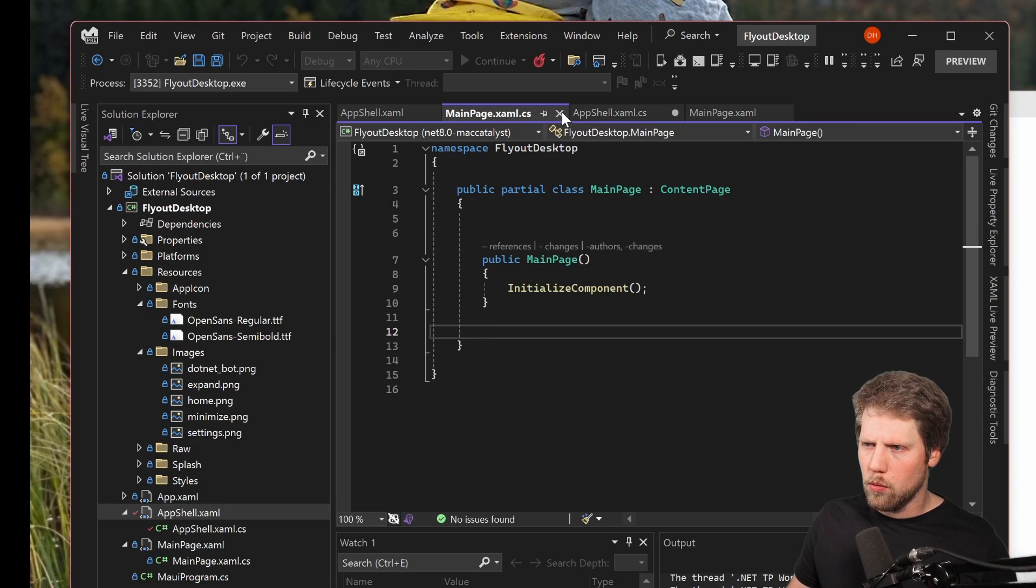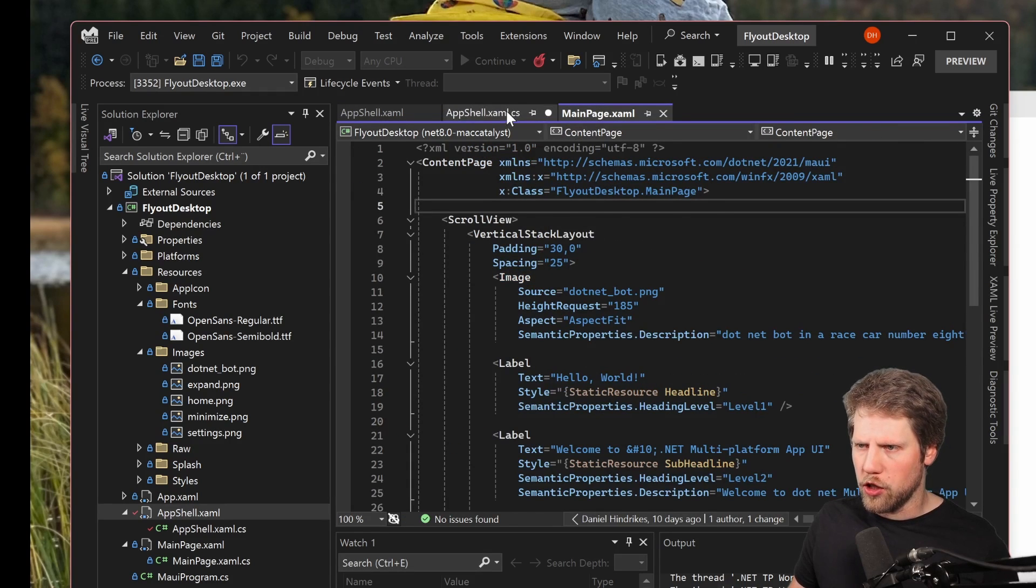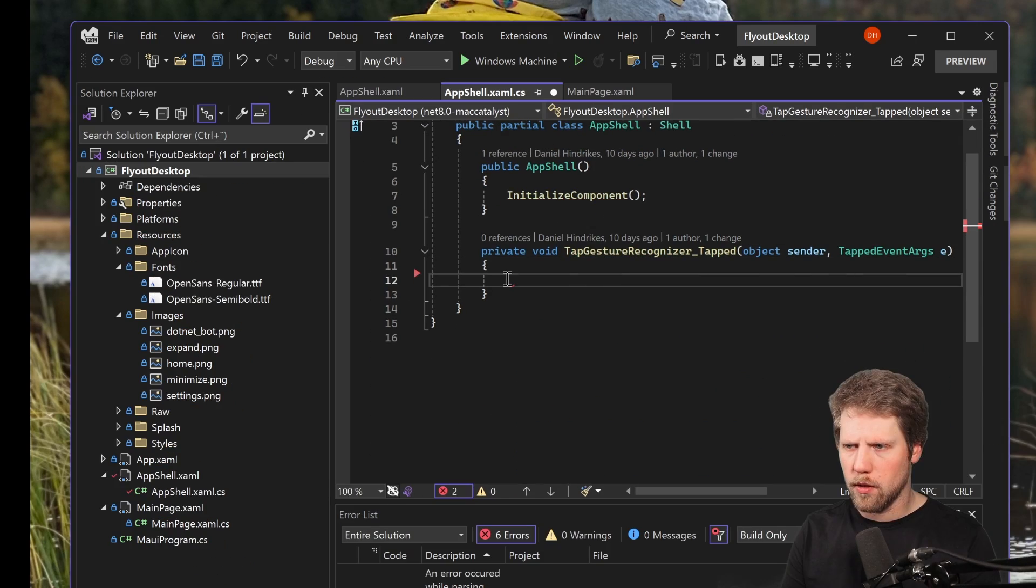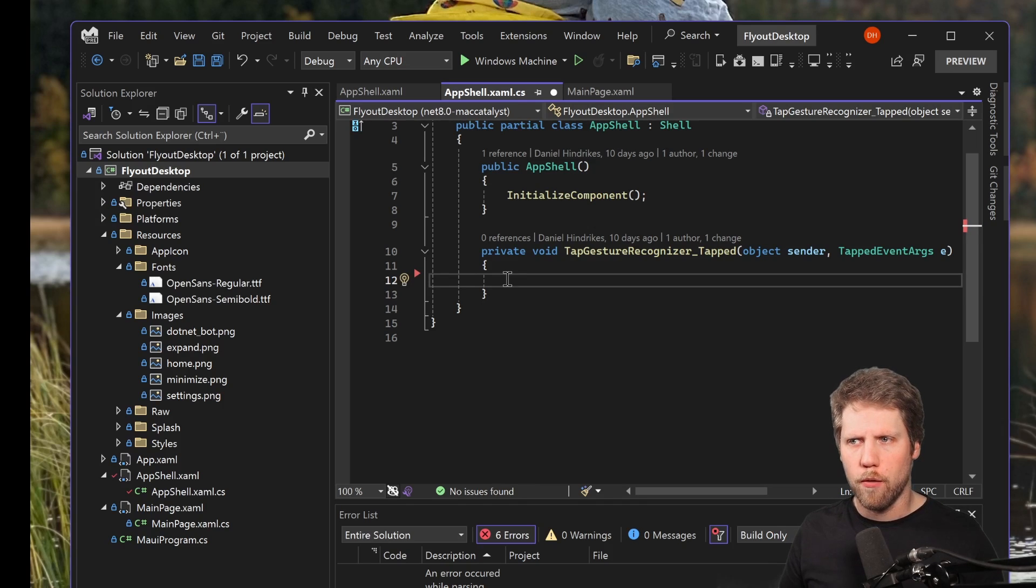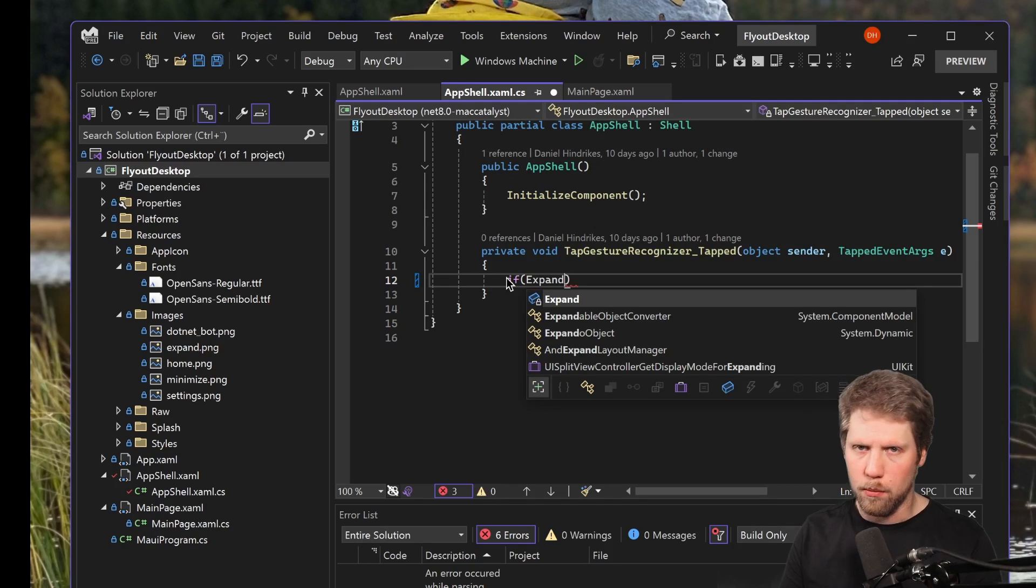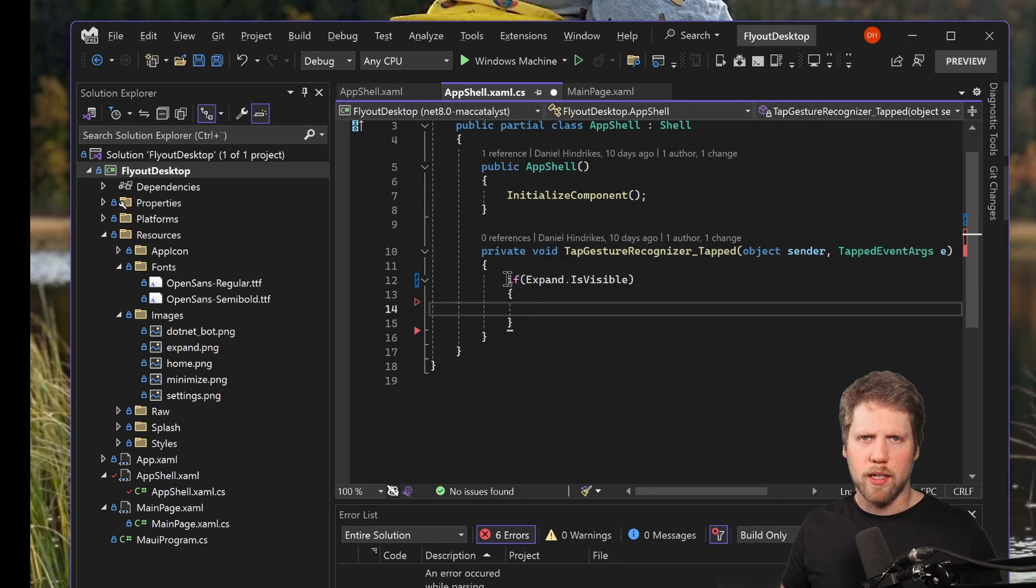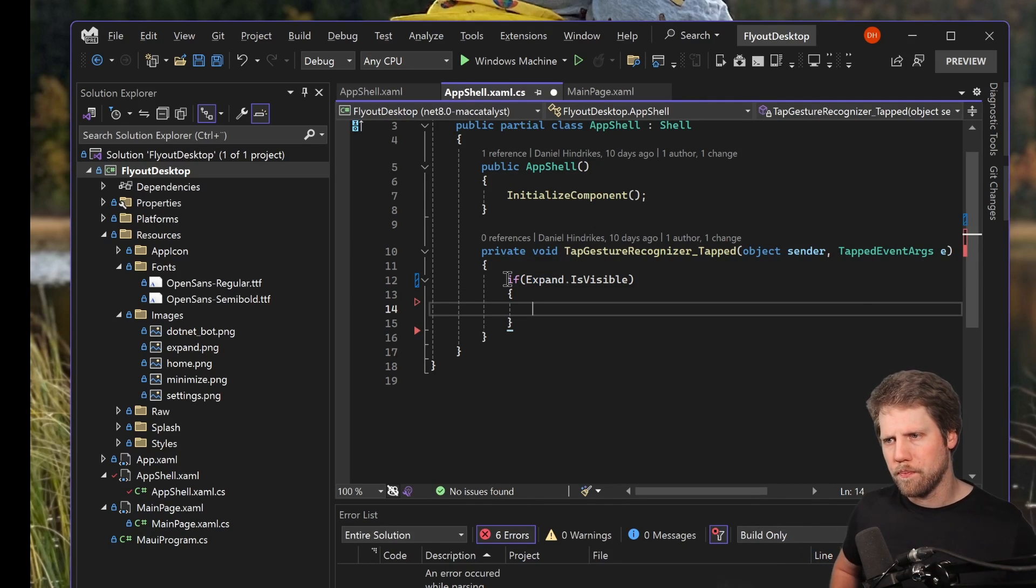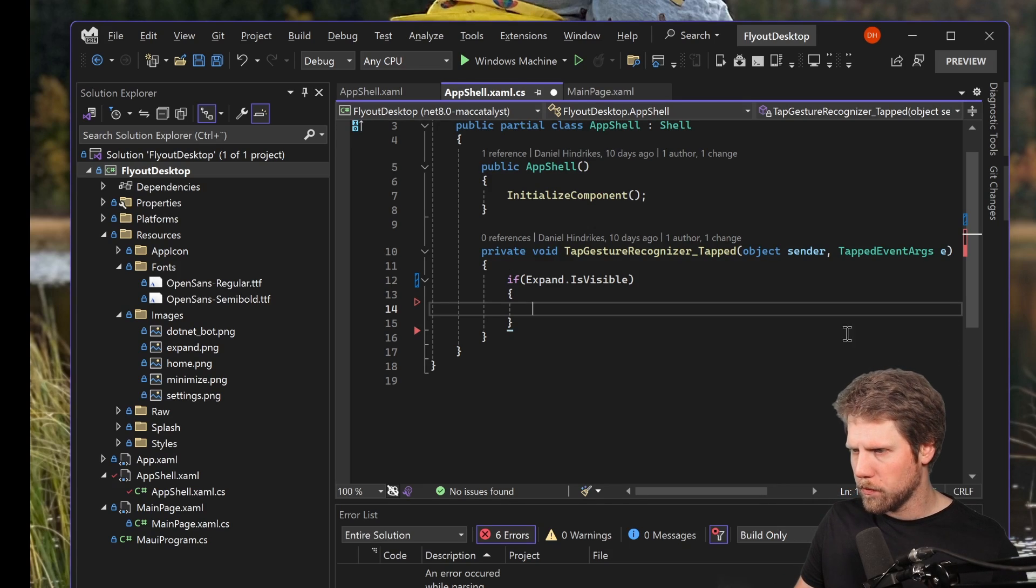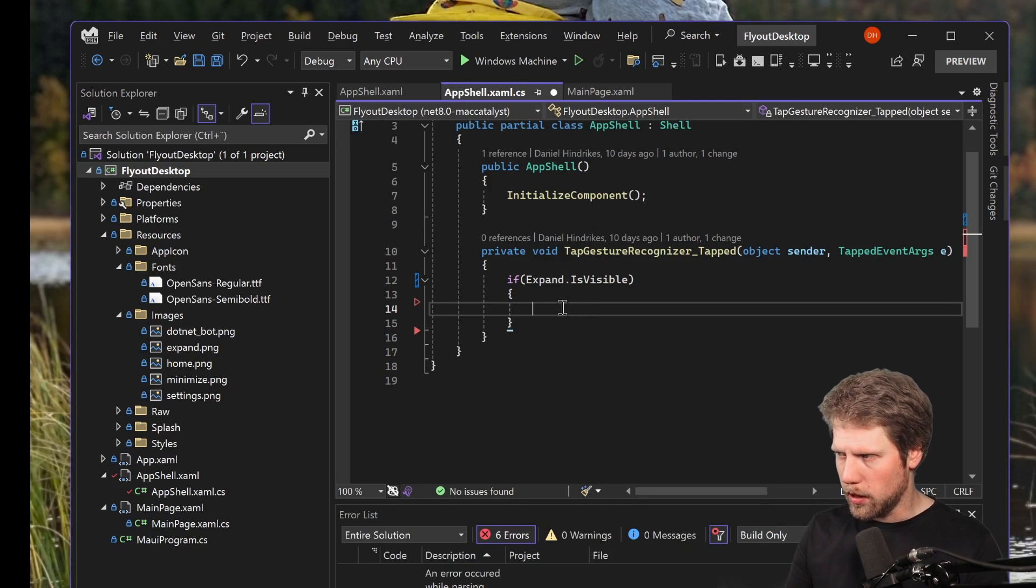So we go to the code behind of the shell file here, and here we have the gesture recognizer. So the first thing we'll do is check if the image for expand is visible. So if expand, the name we gave that image, then we'll write the code for minimize the flyout.